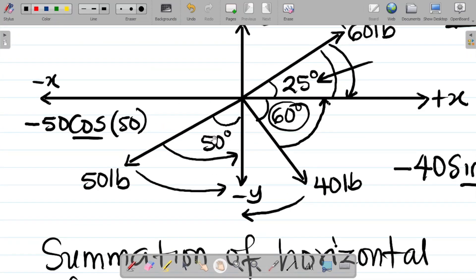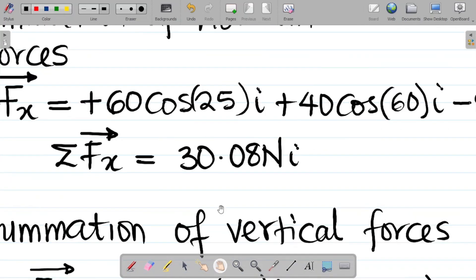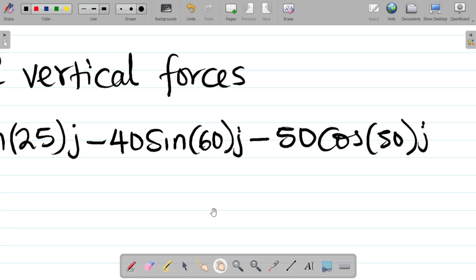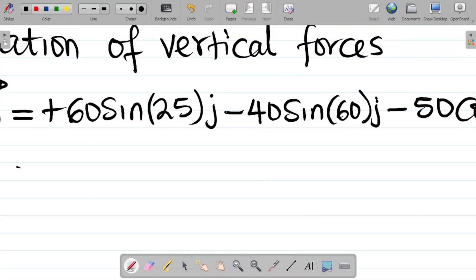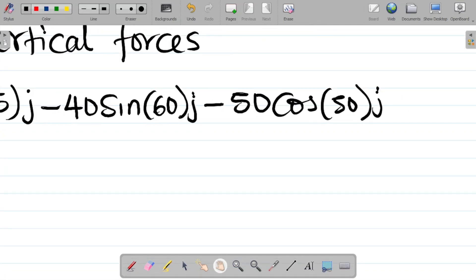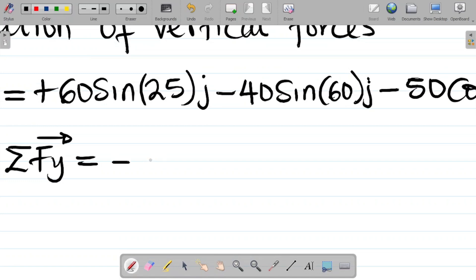I've created this concept from the very scratch in a previous class — I'll leave a link in the video description. So we have minus 50 cos 50 (j-direction). So sigma Fy equals 60 sine 25 minus 40 sine 60 minus 50 cos 50. If I punch this, what I have is minus 47.59 (j-direction).